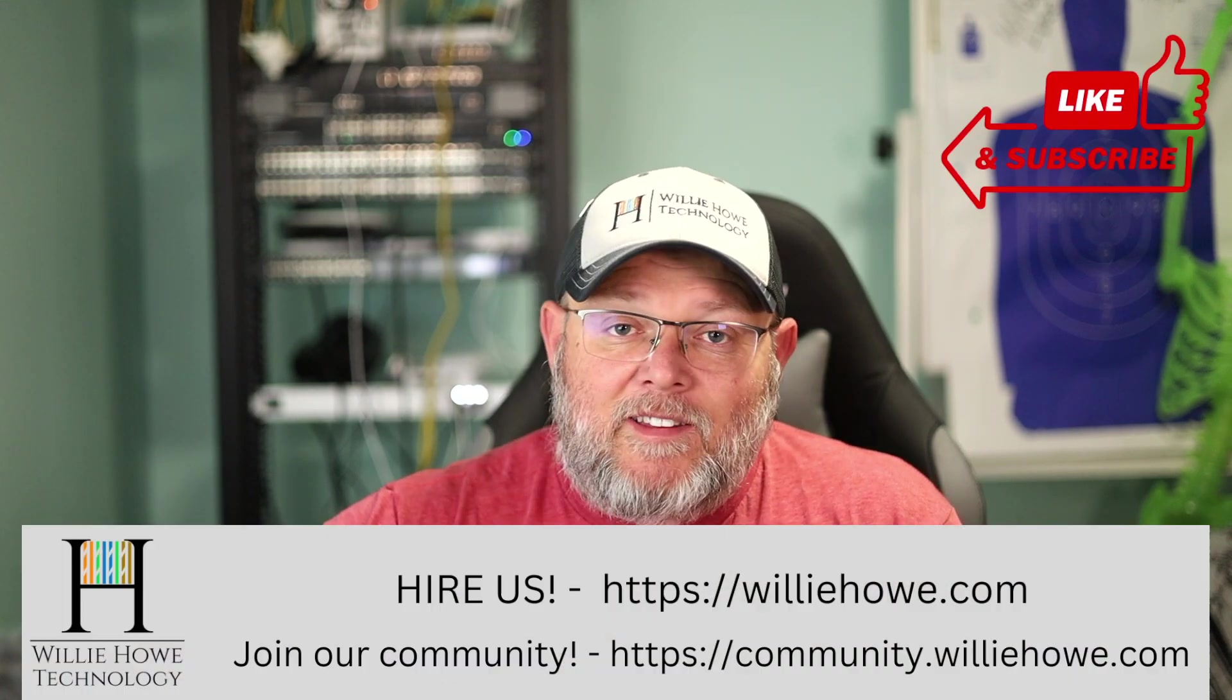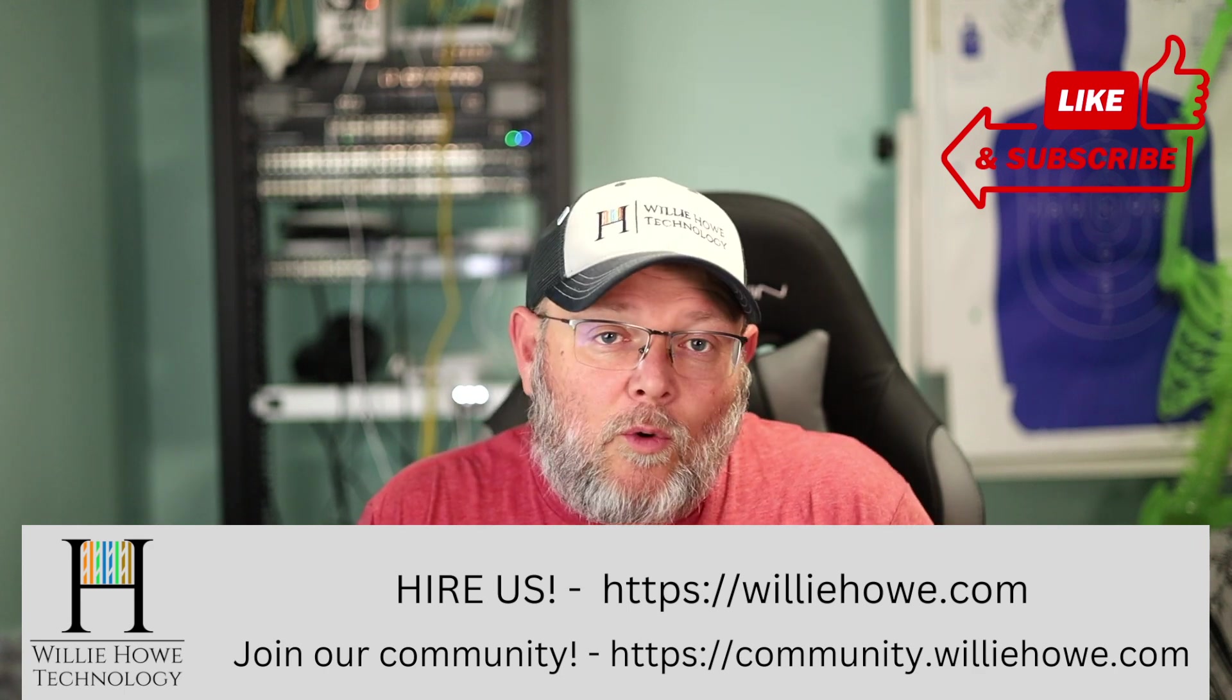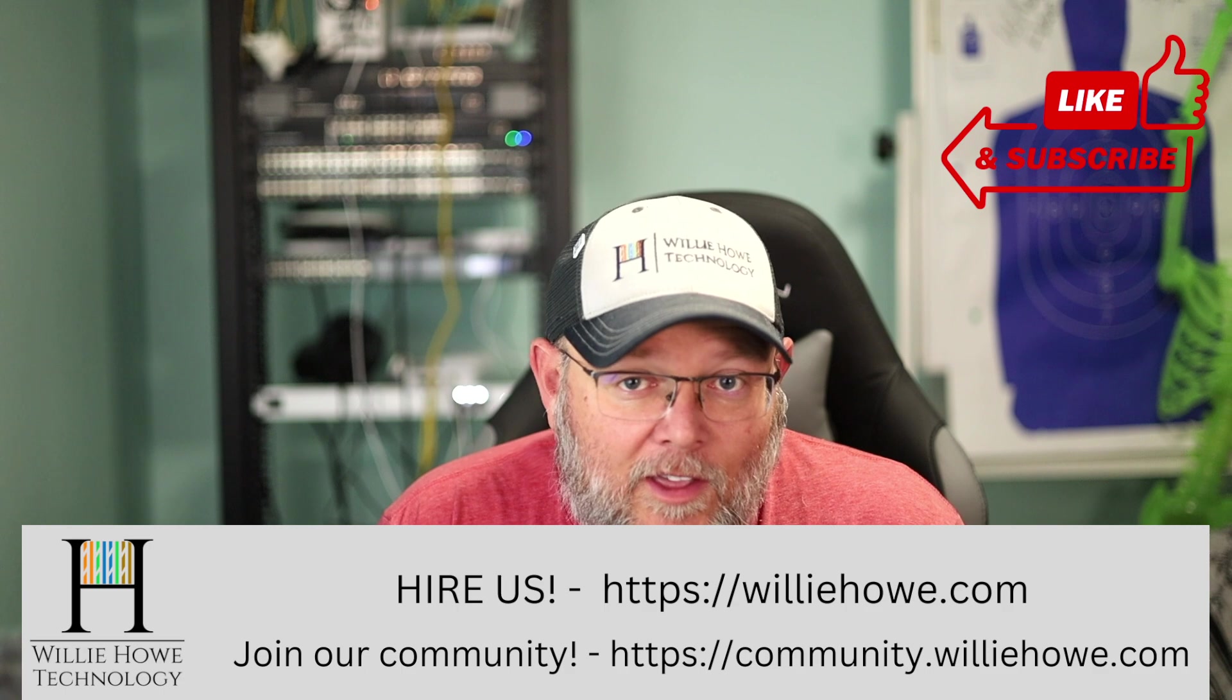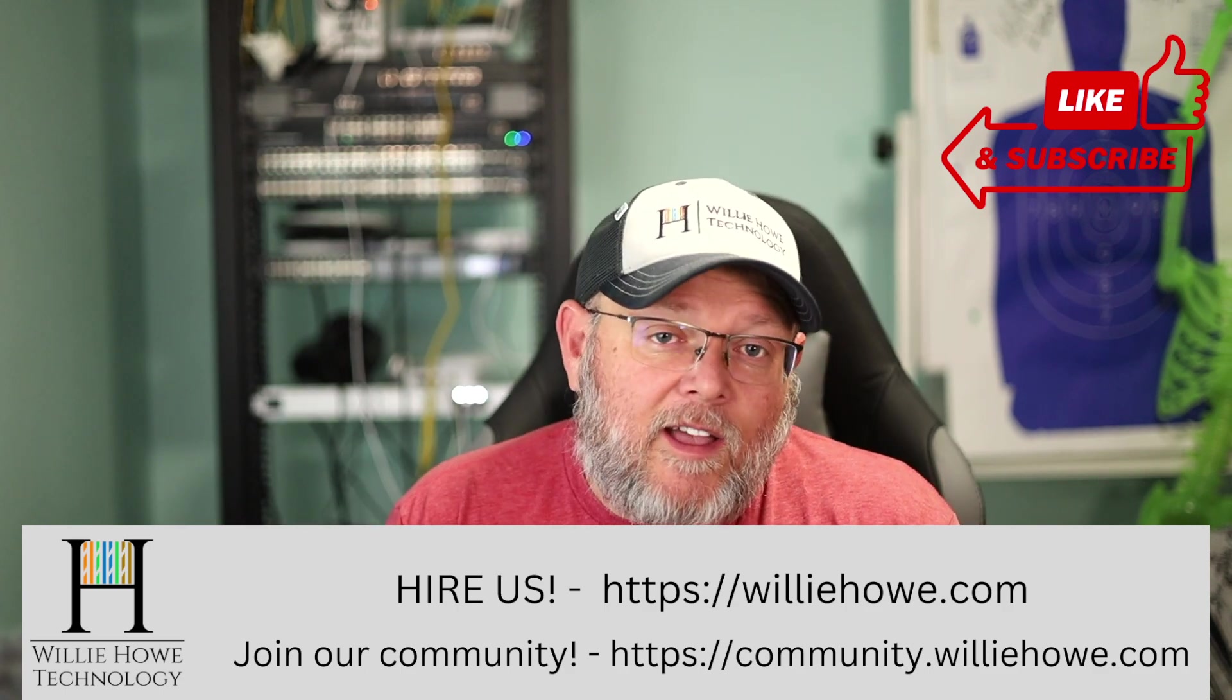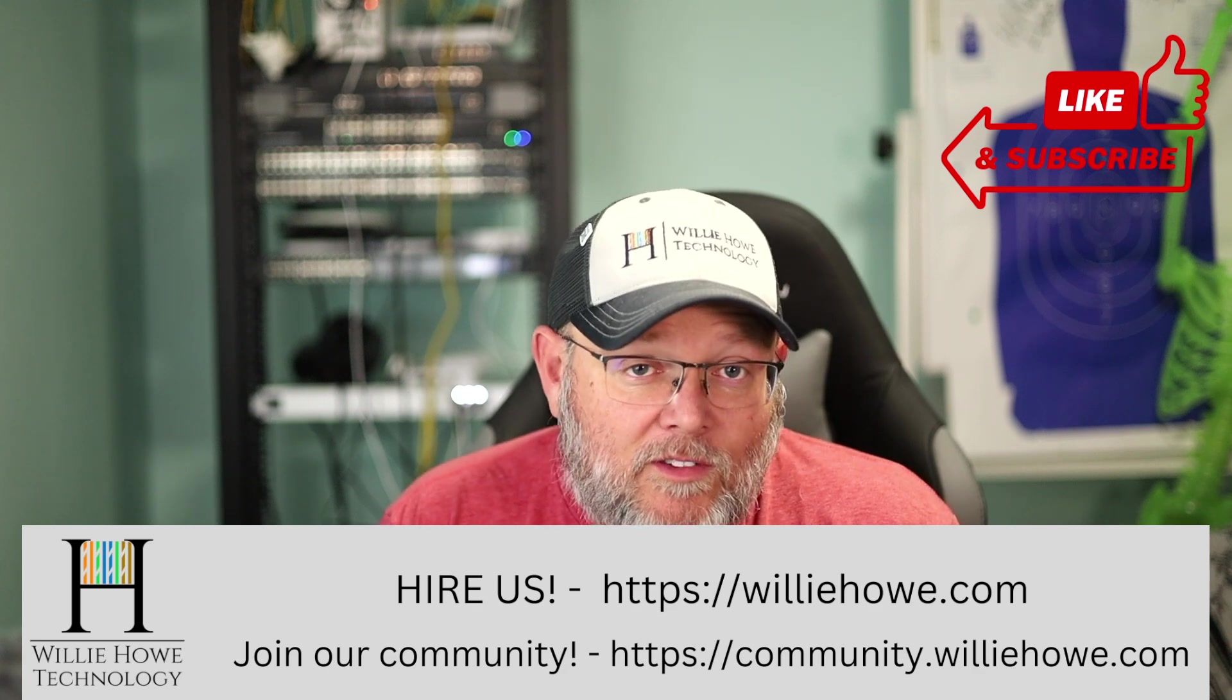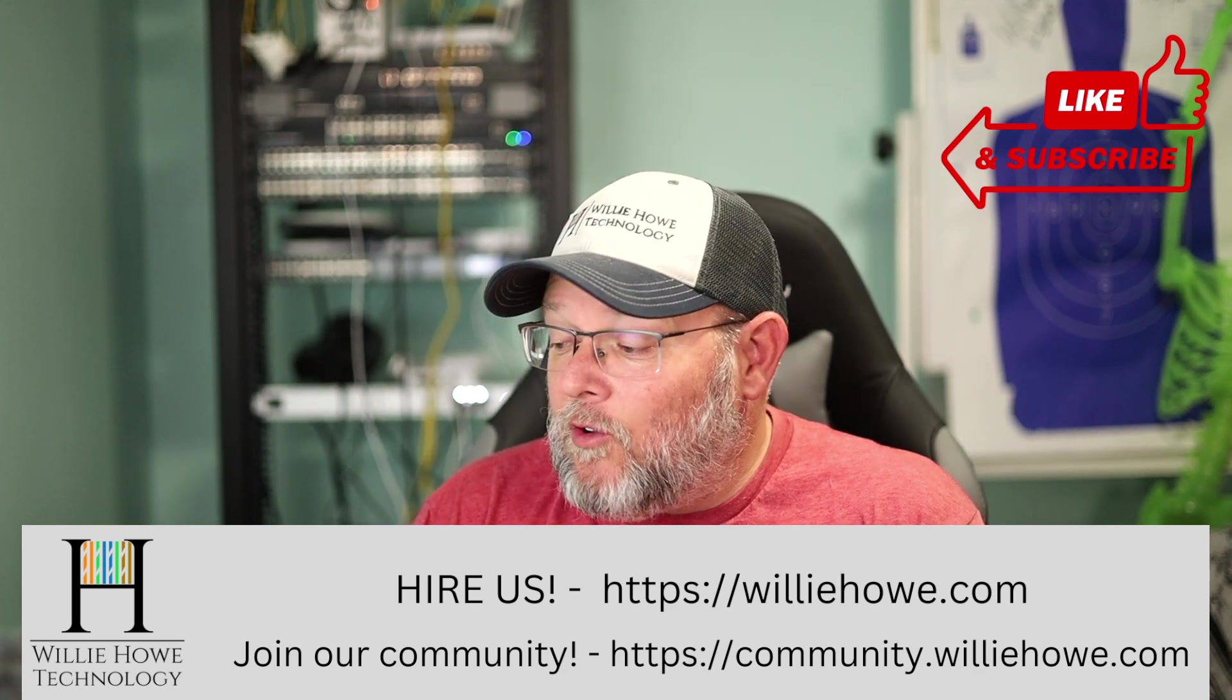And if you need IT consulting, you need VPN setup, Wi-Fi, storage, security, voice over IP, all those things, head on over to willyhow.com. Fill out the contact form that's on the front page there and someone will be in touch with you as soon as possible.